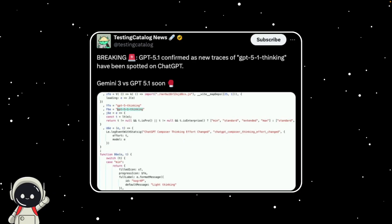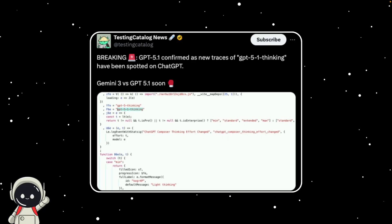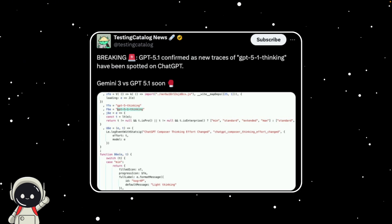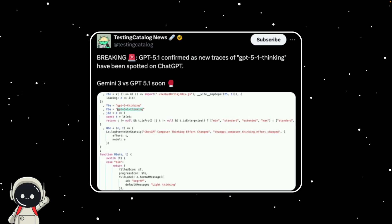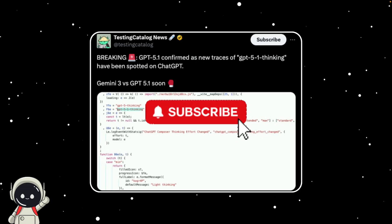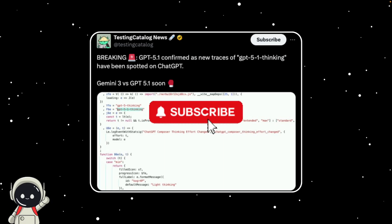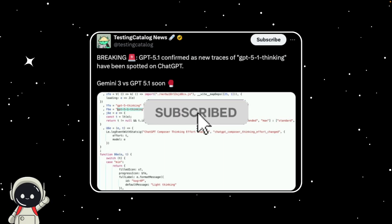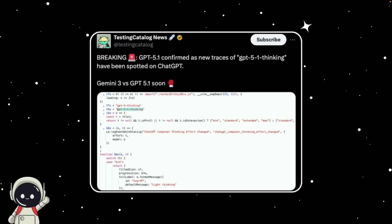What makes this so interesting is the thinking part. That label alone has everyone guessing that OpenAI might be testing a major new reasoning feature, something that takes ChatGPT beyond just generating text and more towards planning, problem solving, and maybe even holding a deeper context of a conversation.